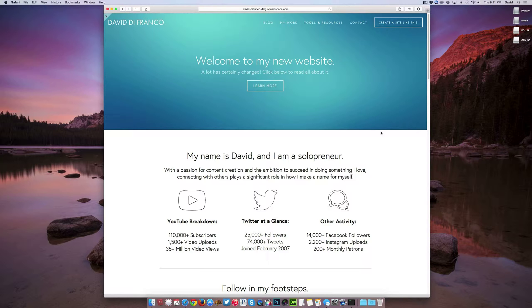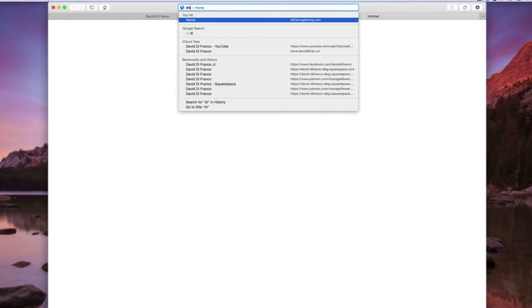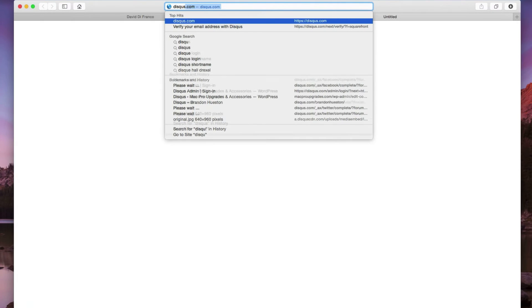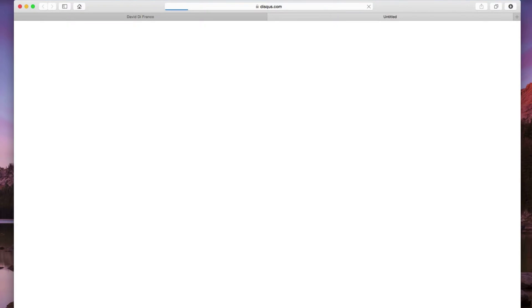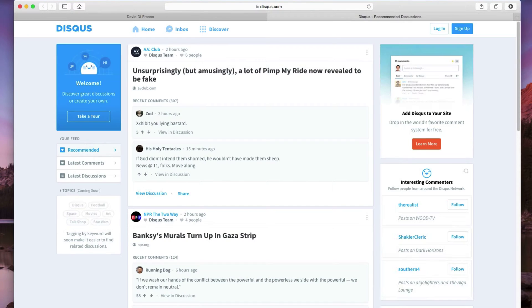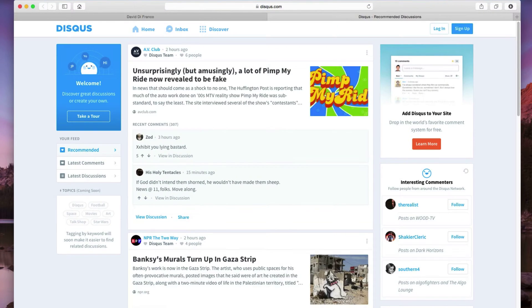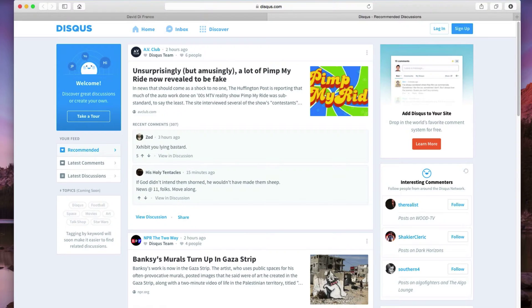Now if you're not sure what Disqus is, let's go to Disqus.com. And now this is basically a way to override your website's default commenting system.